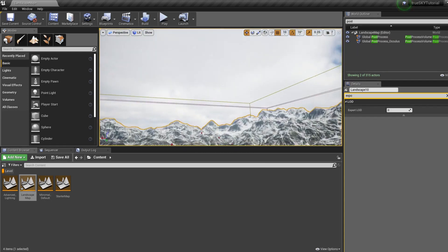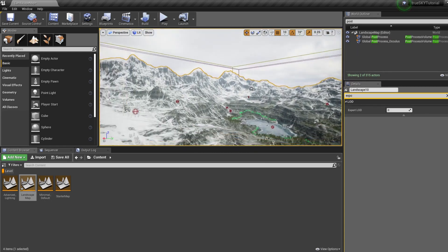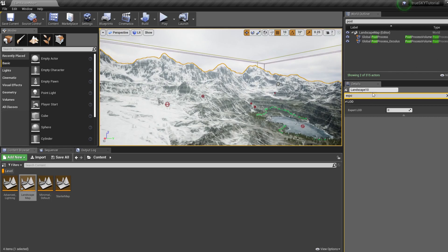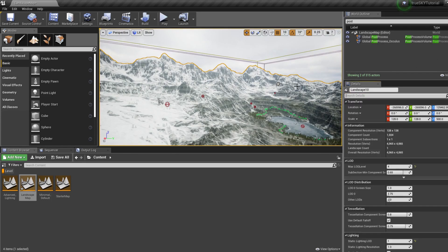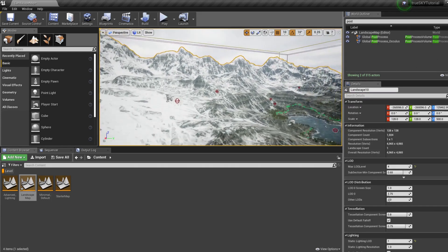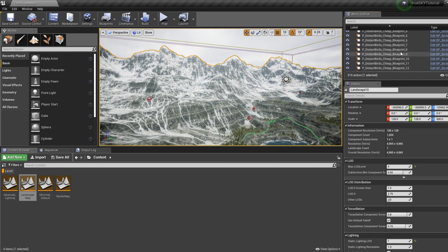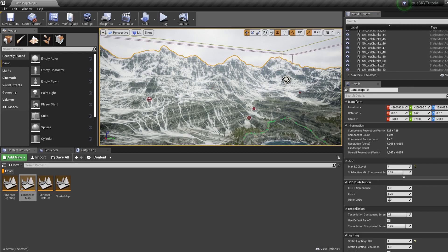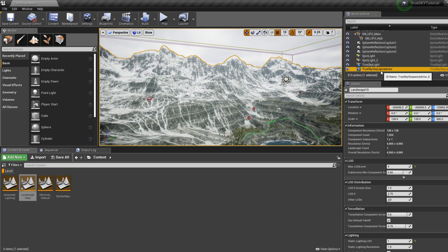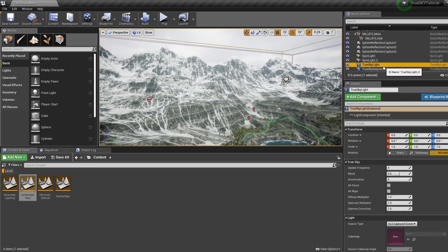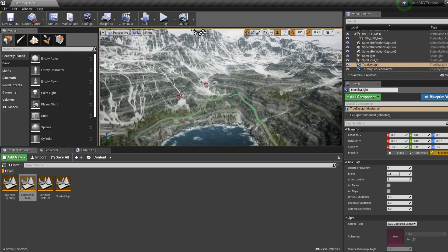And immediately you can see TrueSky in action. So the first thing I like to do is... this initializing will have created a TrueSky actor and a TrueSky light.